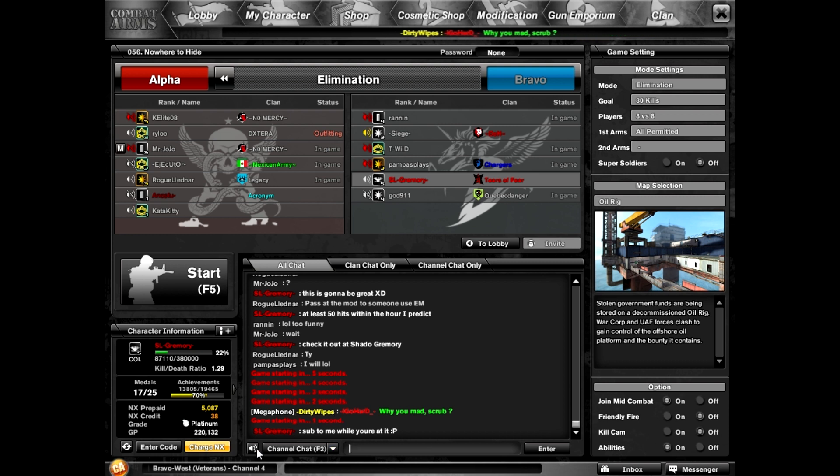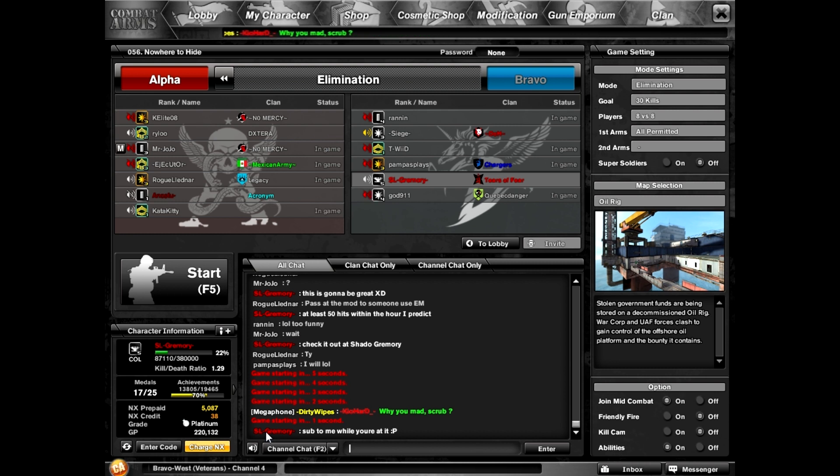Now, if that dumb motherfucker thinks he's gonna outtalk me, man, he is so full of shit. Oh, by the way, dude, make sure you spell my name right if you're gonna get on YouTube for me. Anyway, bud.